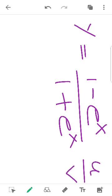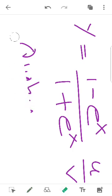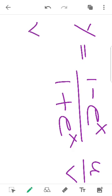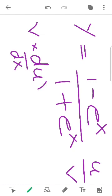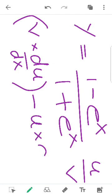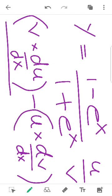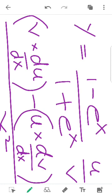Using the quotient rule: U is equal to 1 minus e raised to x, and V is equal to 1 plus e raised to x. The derivative is: the derivative of U, the whole divided by V square.